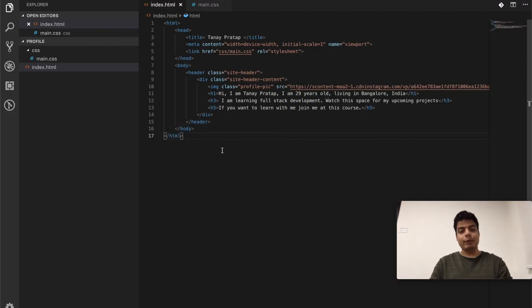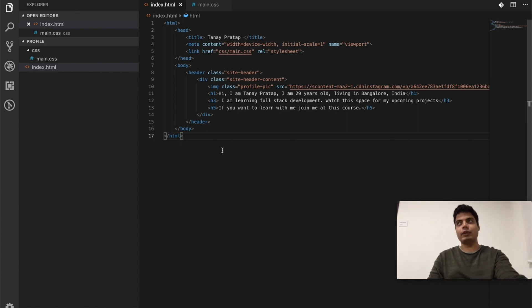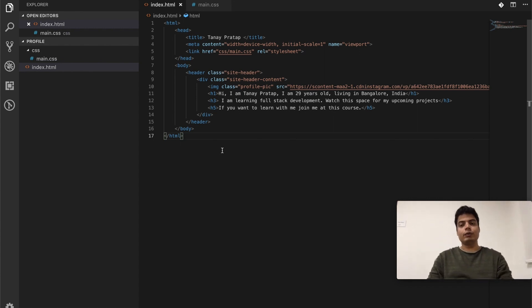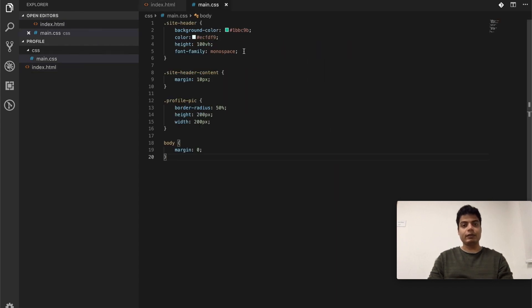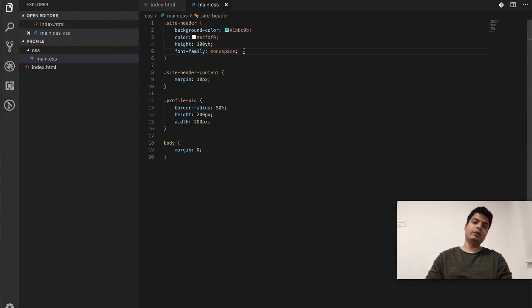For folks who don't know, I'm pressing Command+Tab, which you do in Windows also - I think it's Alt+Tab there - to change between windows. Anyway, let's make everything in center inside header.